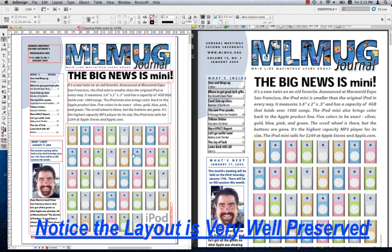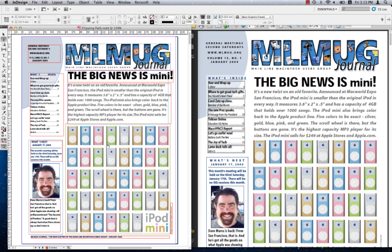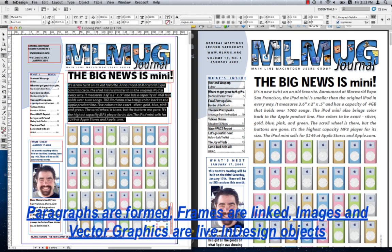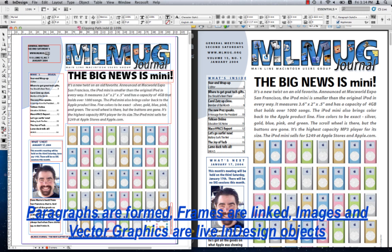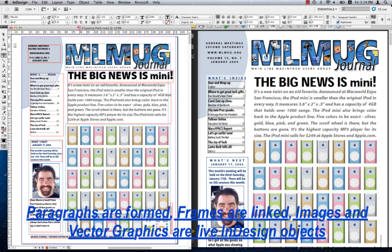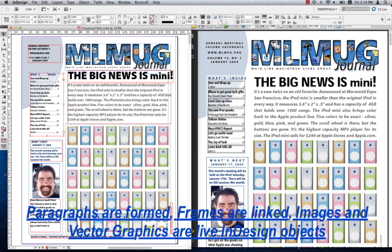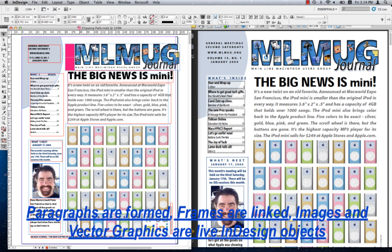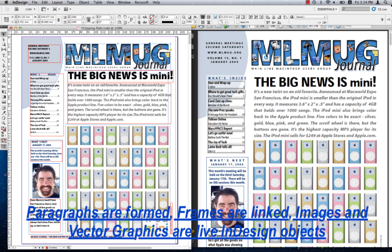You notice that the layout is extremely well preserved with paragraphs formed and real live text. You also notice that text frames are linked and InDesign properties such as images and vector graphics are all formed and well preserved.